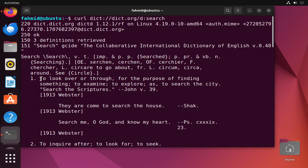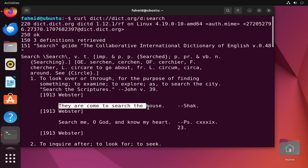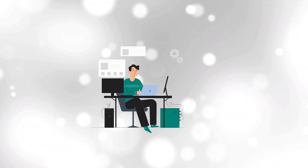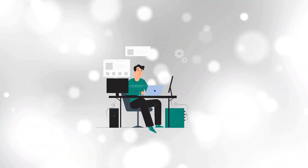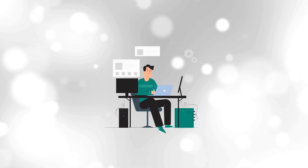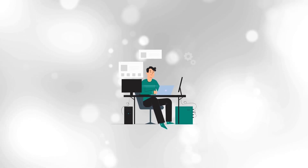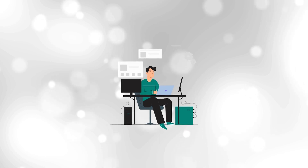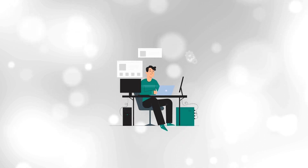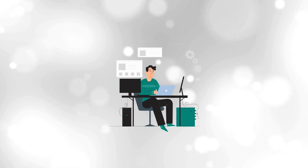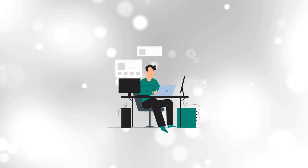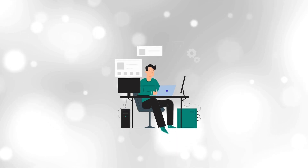So this was all for this video. If you want to study further please refer to the article provided in the video description below. Stay connected with us for more command videos of Linux and subscribe to our channel. Thank you for watching.